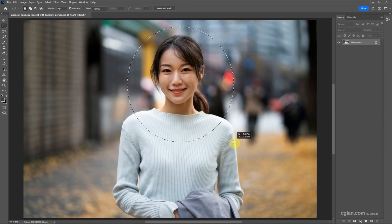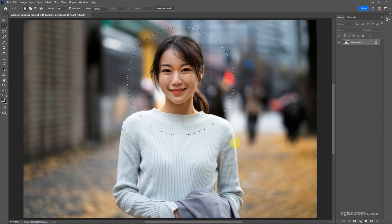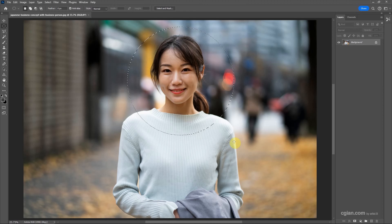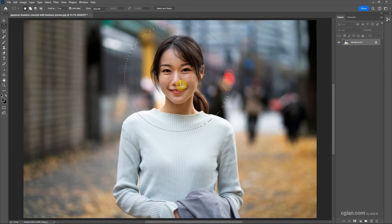If you want to have the perfect circle, we can press Shift and then release the left mouse button to make a selection. We can adjust the positioning. Okay, like this.